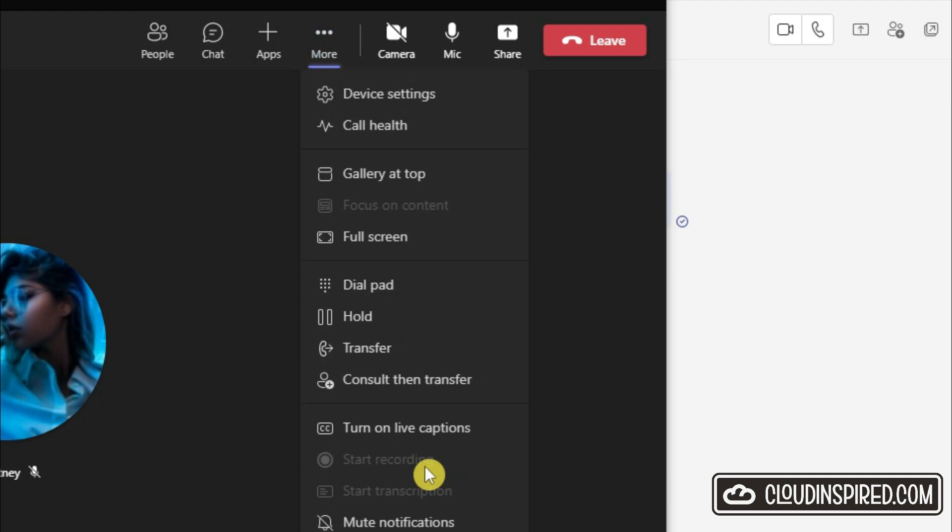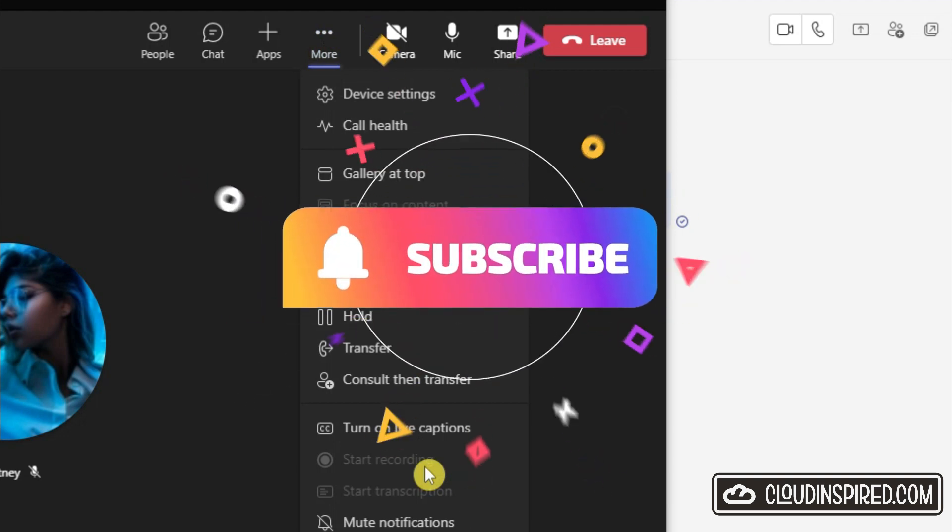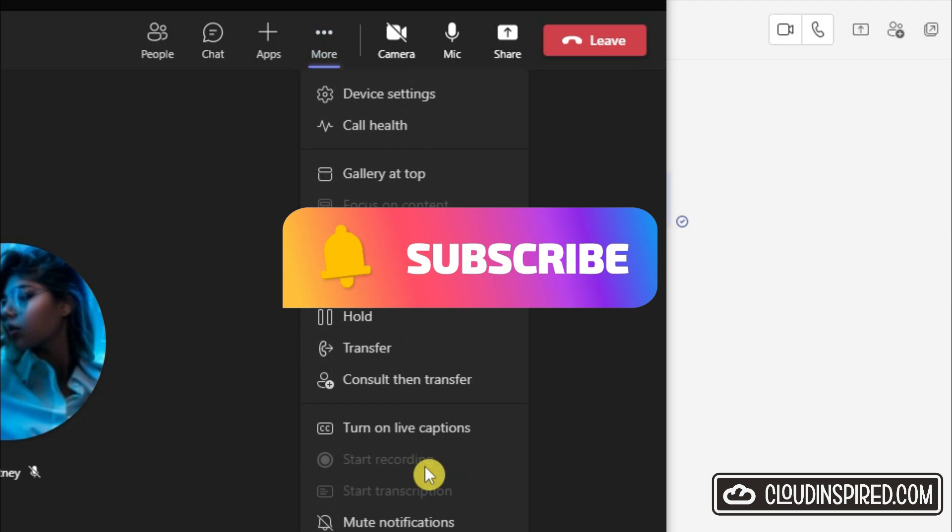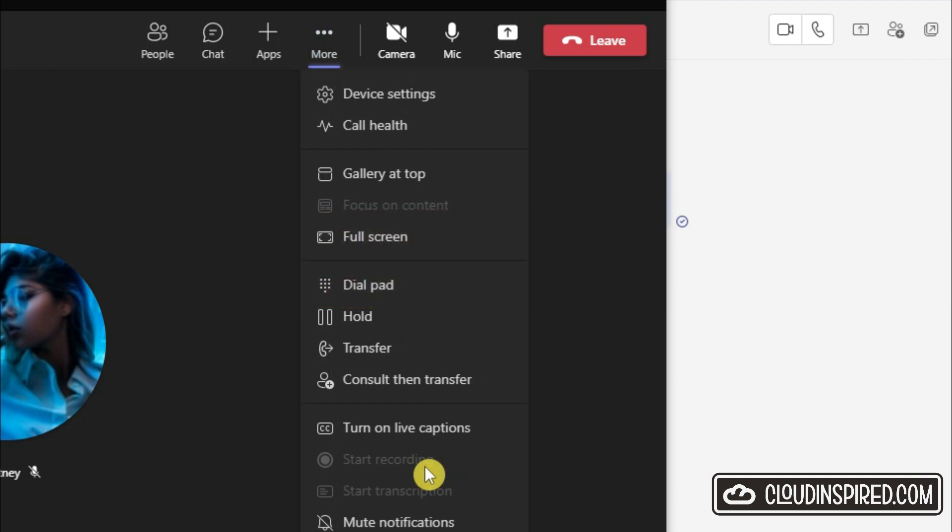Please subscribe, hit that notification bell, like and comment, and let's enable recording in Microsoft Teams.